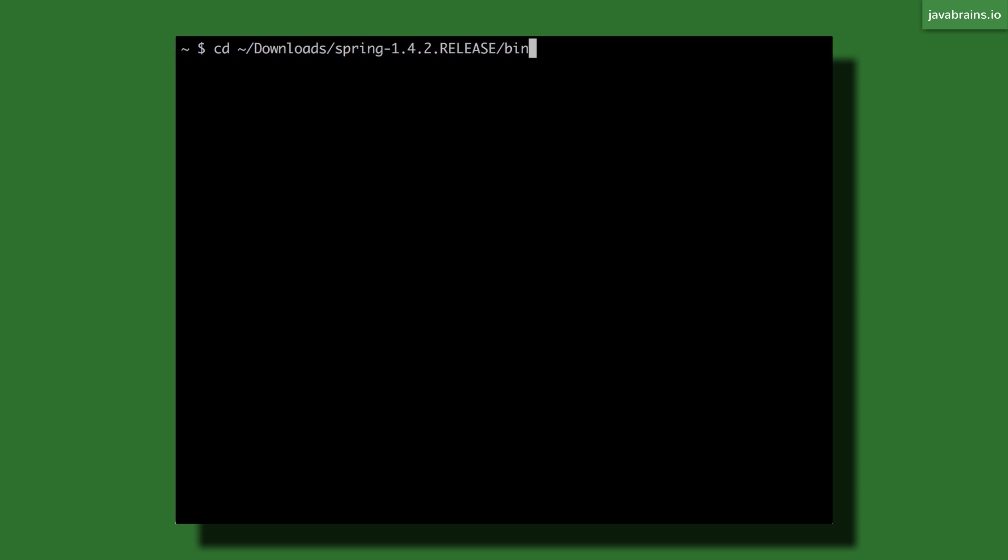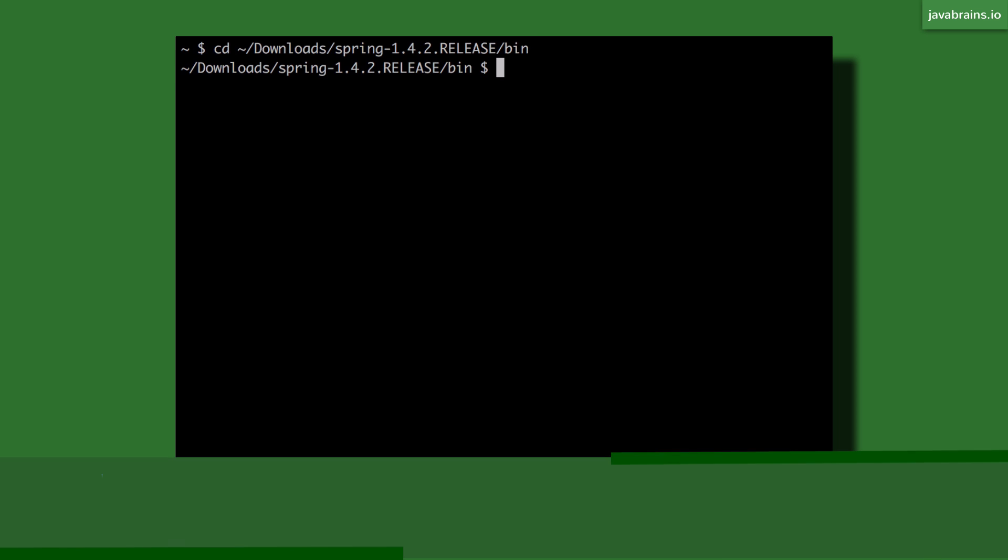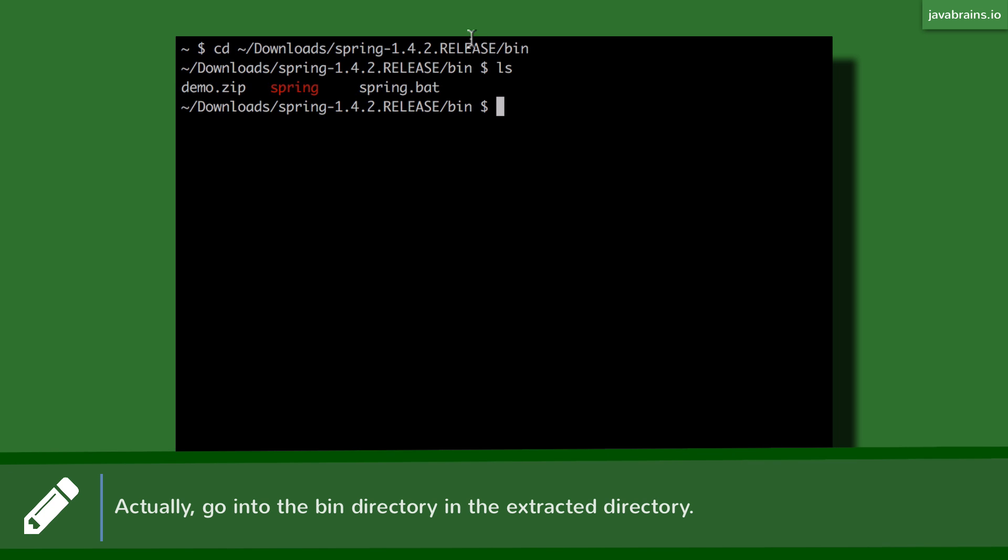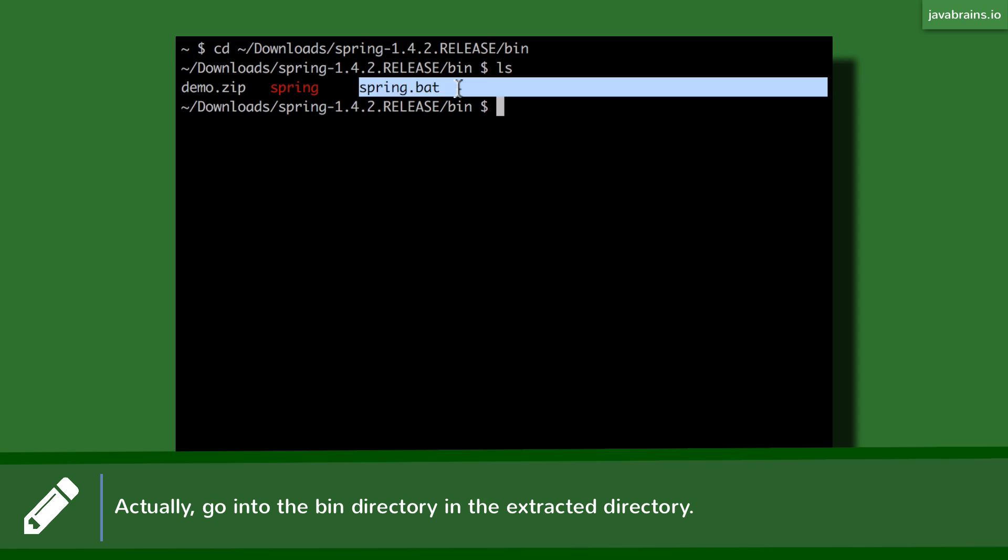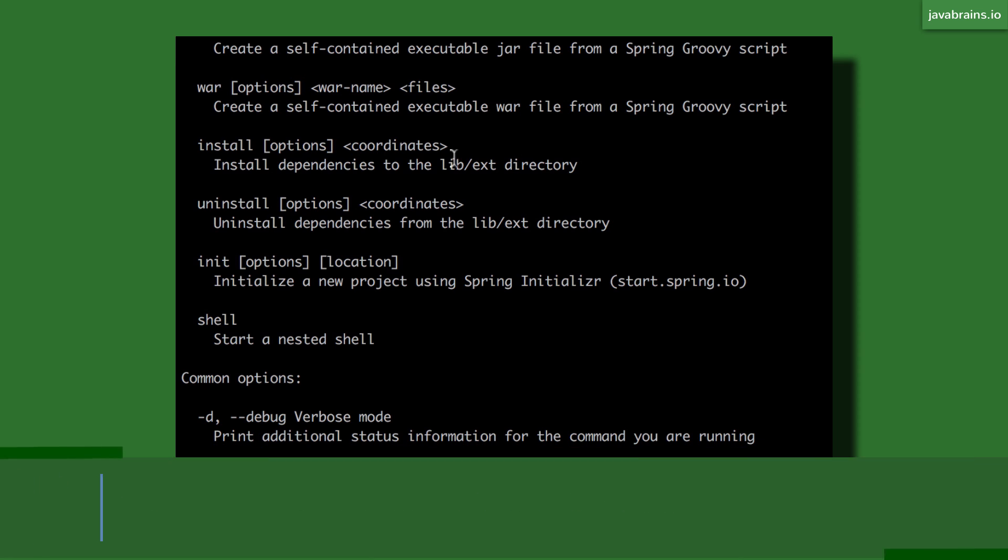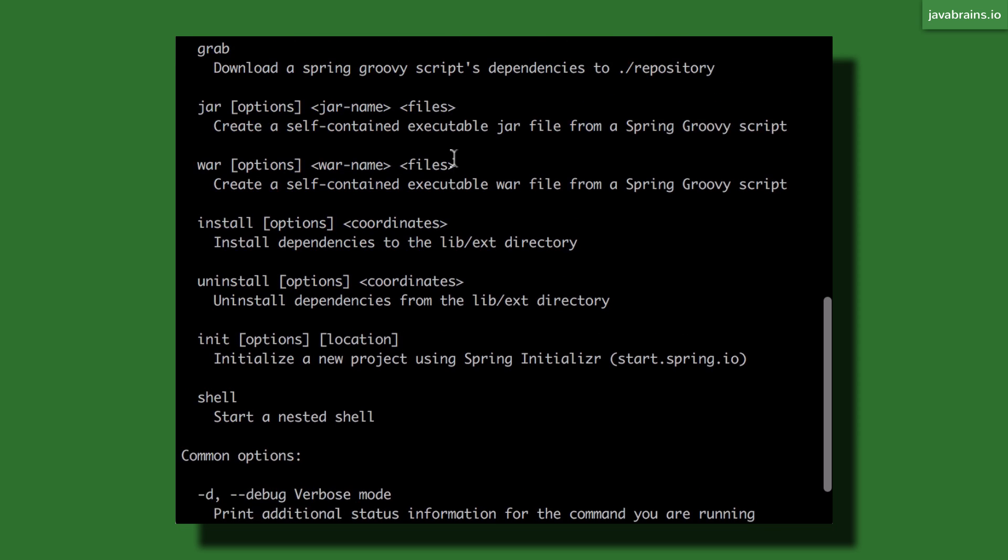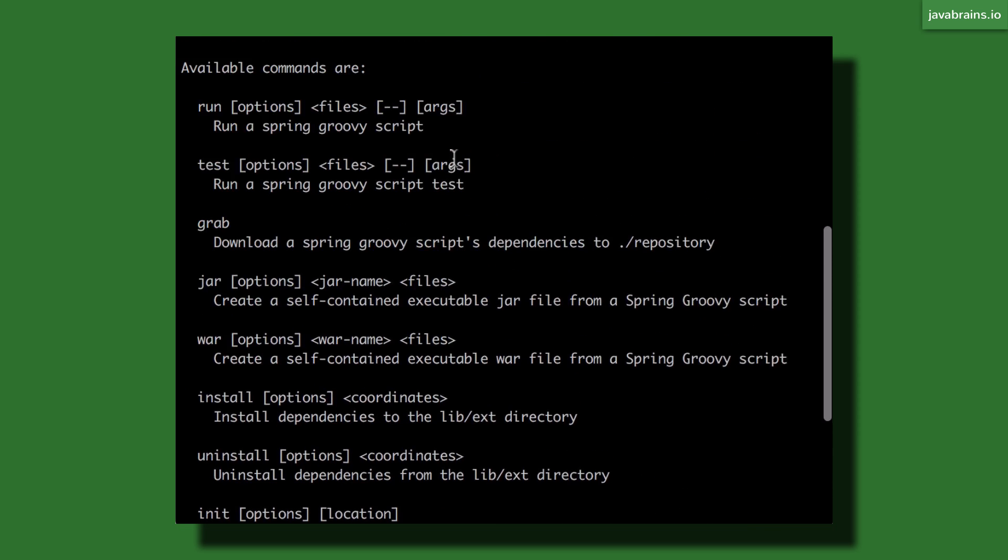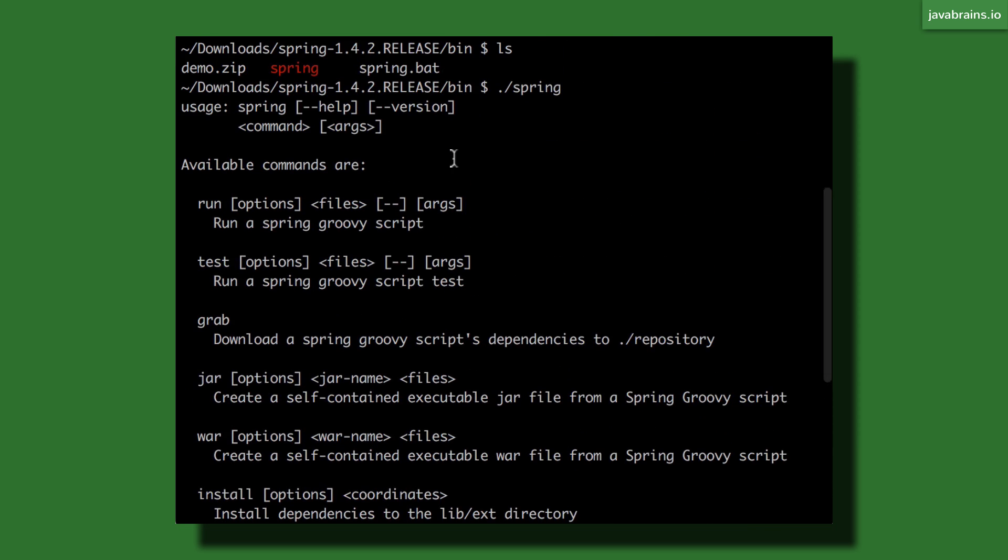So once you've downloaded and extracted the zip file, go to that directory and then here you can see there are a couple of executables. One is the spring executable for Linux and Mac and then you have the spring.bat for Windows. So I can execute this by running it here and here you see it gives you a bunch of help commands.